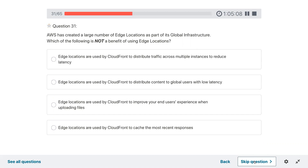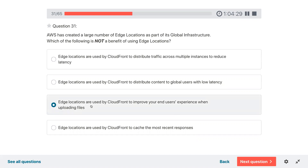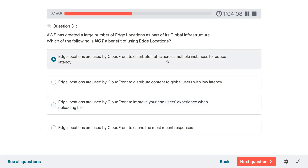Question thirty-one: AWS has created a large number of edge locations as part of its global infrastructure. Which of the following is NOT a benefit of using edge locations? Options include: edge locations used by CloudFront to distribute traffic across multiple instances to reduce latency; used to distribute content to global users with low latency; used to improve user experience when uploading files; used to cache the most recent responses. Distributing traffic across multiple instances is the purpose of a load balancer, not CloudFront edge locations — so that is the incorrect benefit.